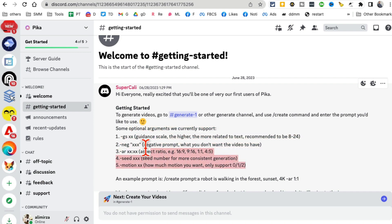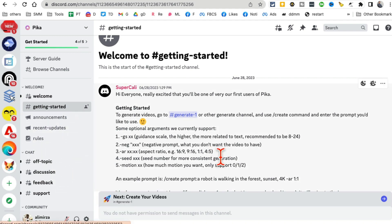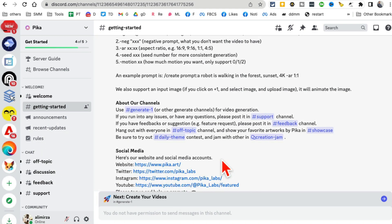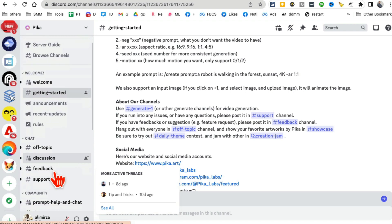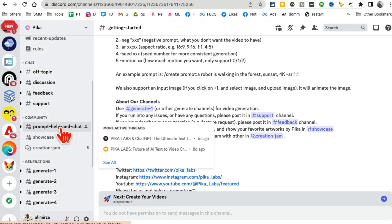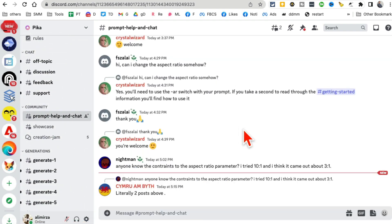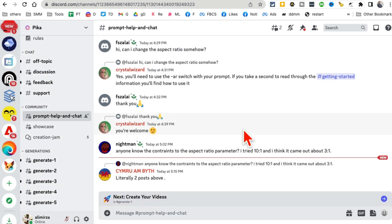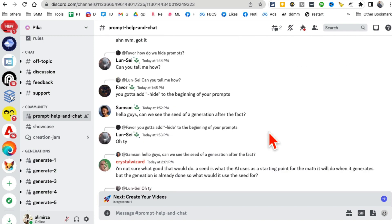The other thing is if you need help with prompts - maybe you have an idea about a certain video that you want to create but not sure what to prompt - you can ask the community.